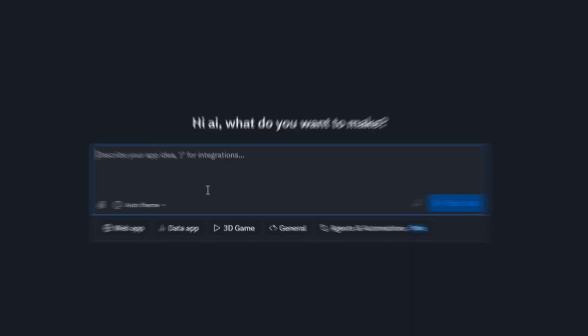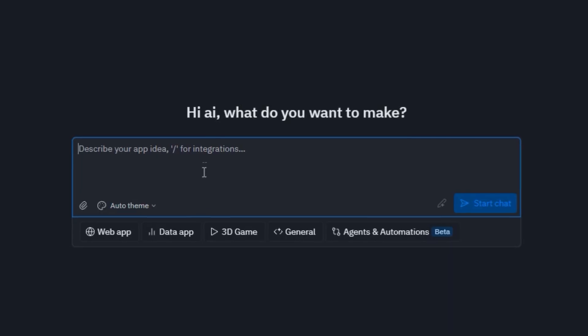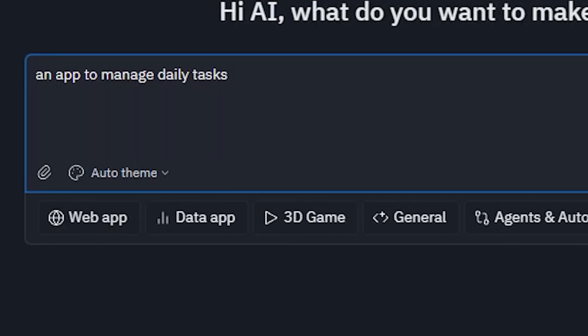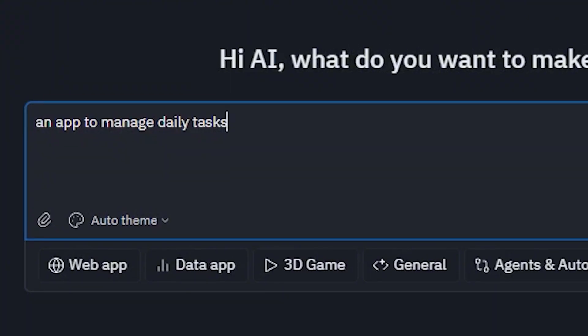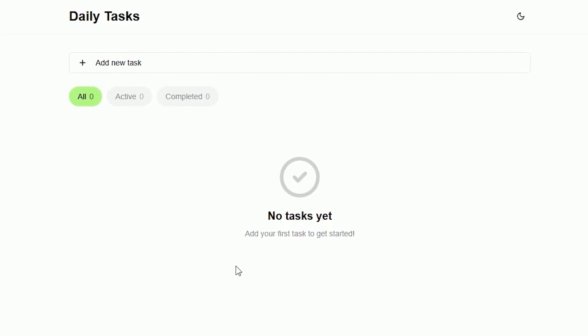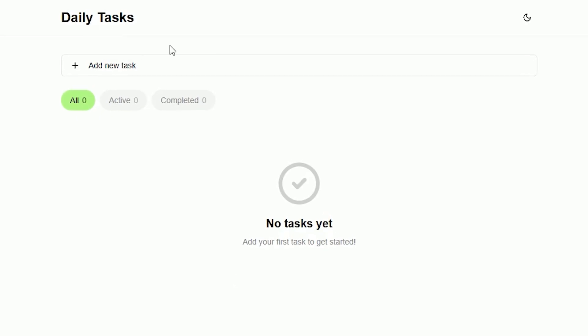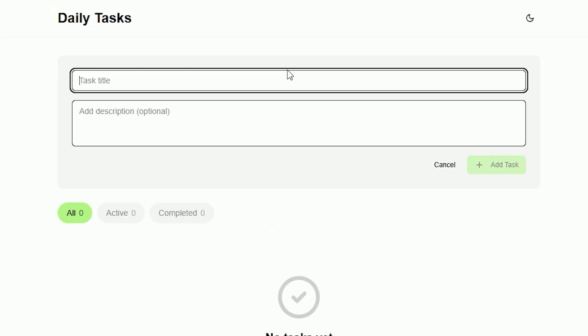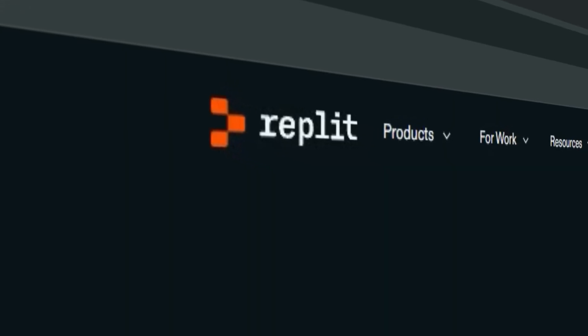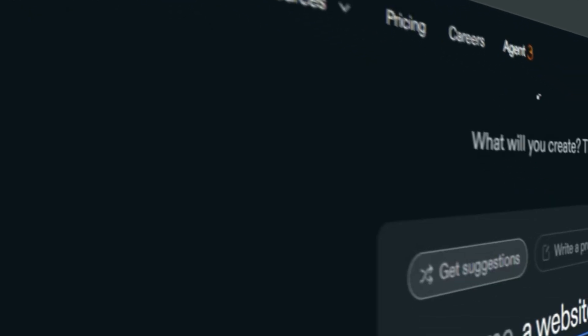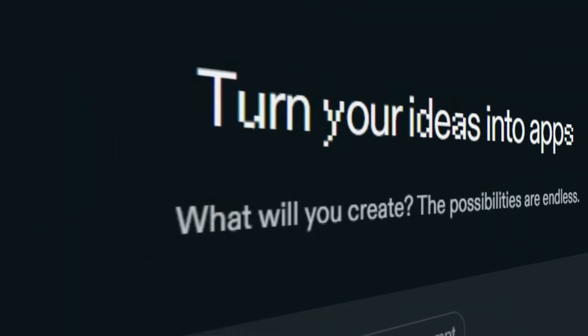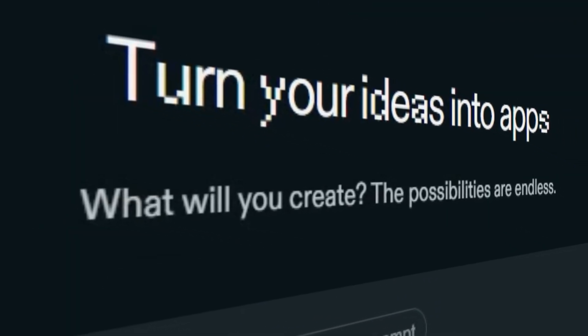With Replit, all you need to do is describe what you want — for example, an app to manage daily tasks. And just a few seconds later, a real working app appears before your eyes, complete with design, database, login, and everything ready. Replit is an incredible AI-powered platform that has opened the world of app creation to everyone. Even if you've never written a single line of code before, here you'll see how you can turn a simple idea into a real app just by writing a few sentences.